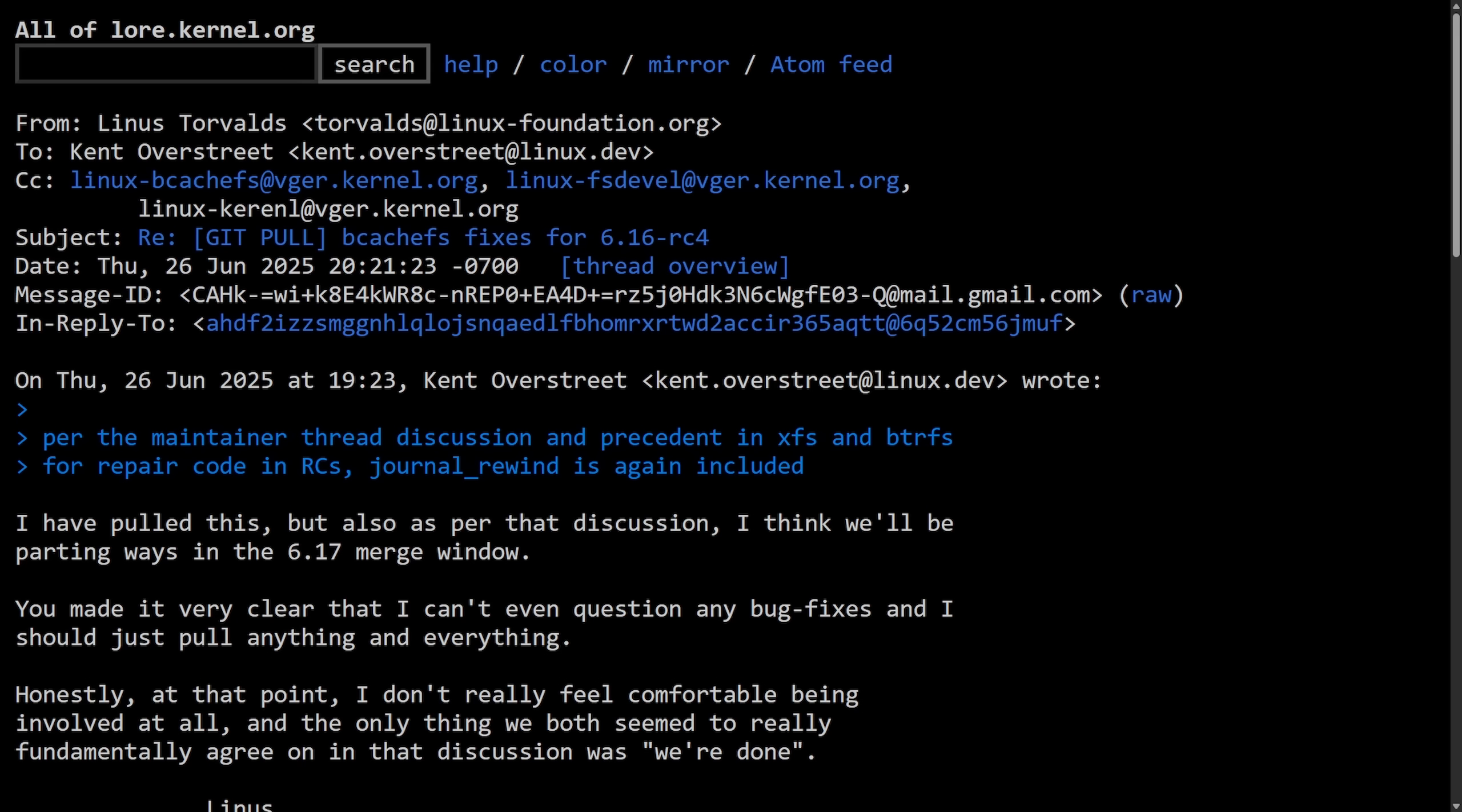I'm back today to talk about the BcacheFS drama unfolding as the Linux 6.17 merge window is slowly closing. There's been pull requests made by Kent Overstreet, the lead maintainer of the BcacheFS project, and we had not heard from Linus Torvalds quite yet. This has been a long-standing question for the last few months as things took a turn for the worse on June 26th, 2025.